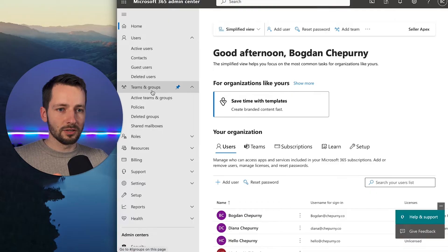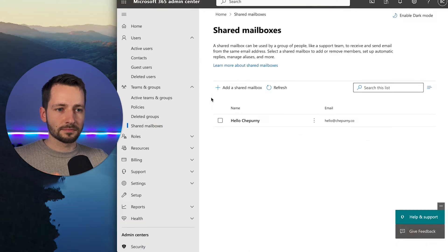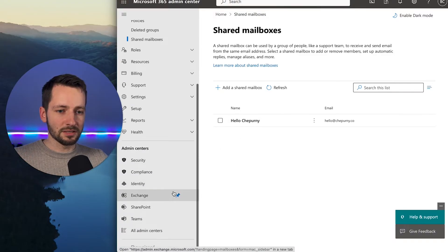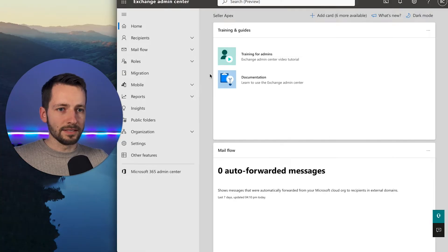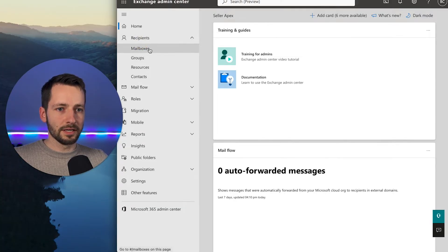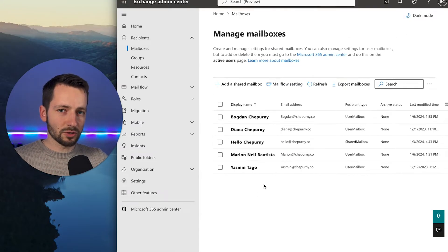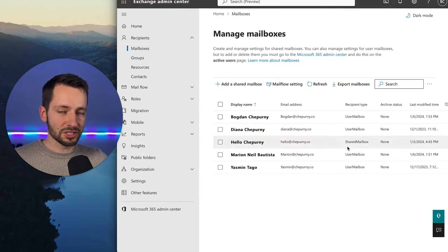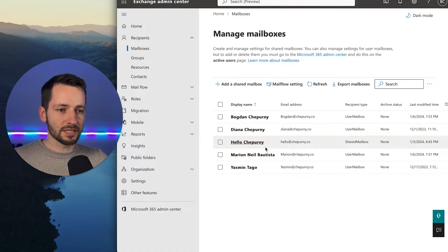We're going to get started in Microsoft's admin center. From the home page, go down to Teams and Groups and then click on Shared Mailboxes — this shows you a list of any shared mailboxes you have. A better way to see this is to go to the Exchange Admin Center, go to Recipients, and click Mailboxes. Here you get a nice overview of all mailboxes: personal user mailboxes identified as 'user mailbox' and shared ones as 'shared mailbox.'